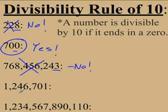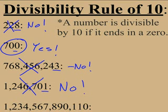1,246,701 ends in a 1, not a 0. So this one is also not divisible by 10.